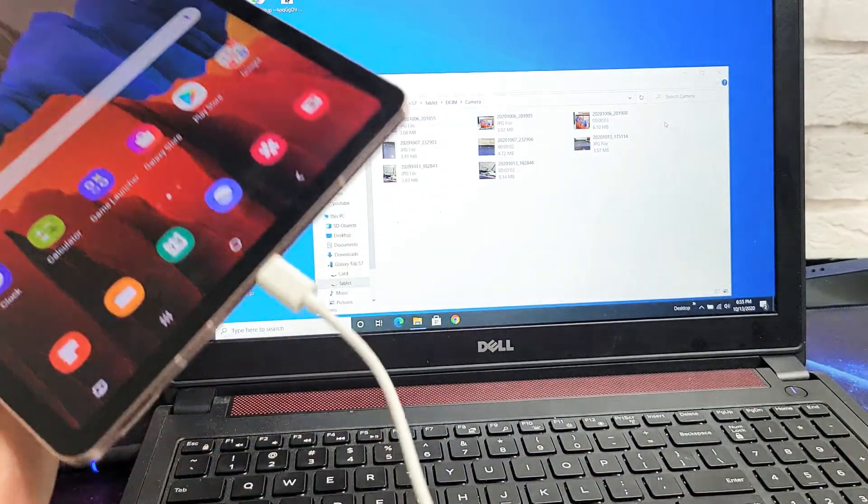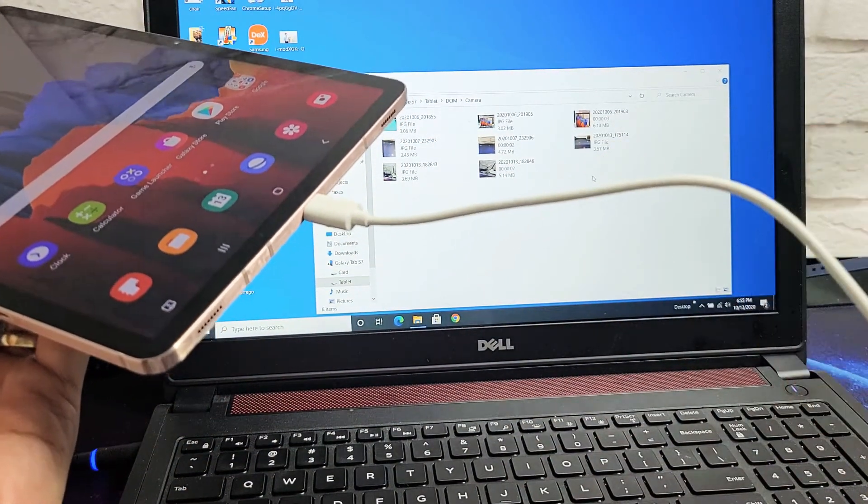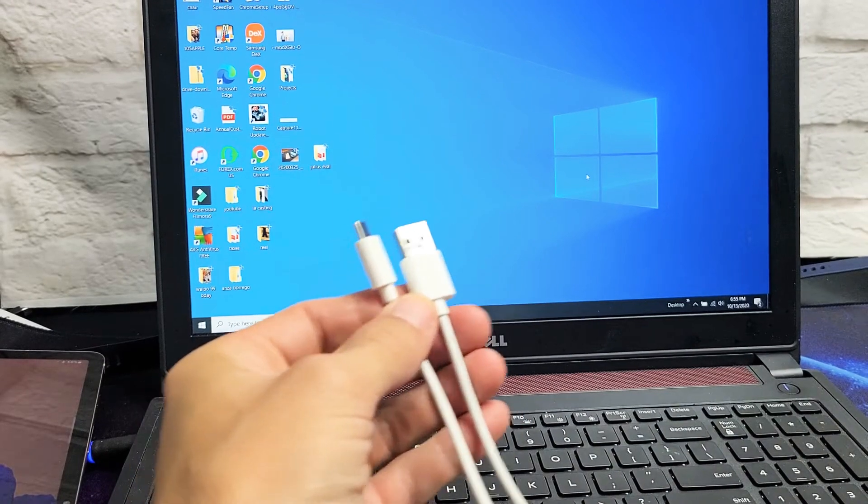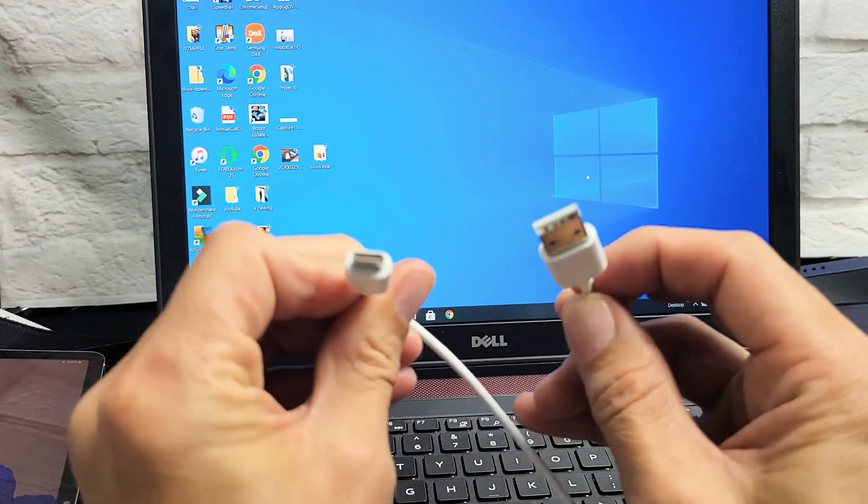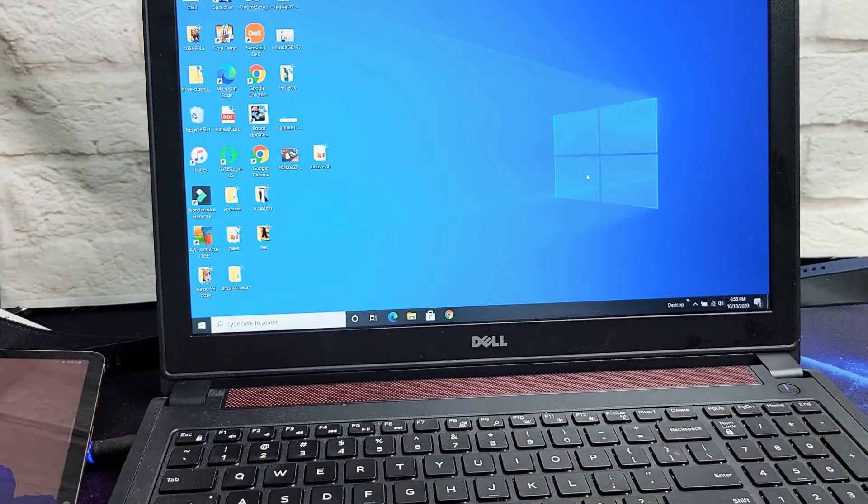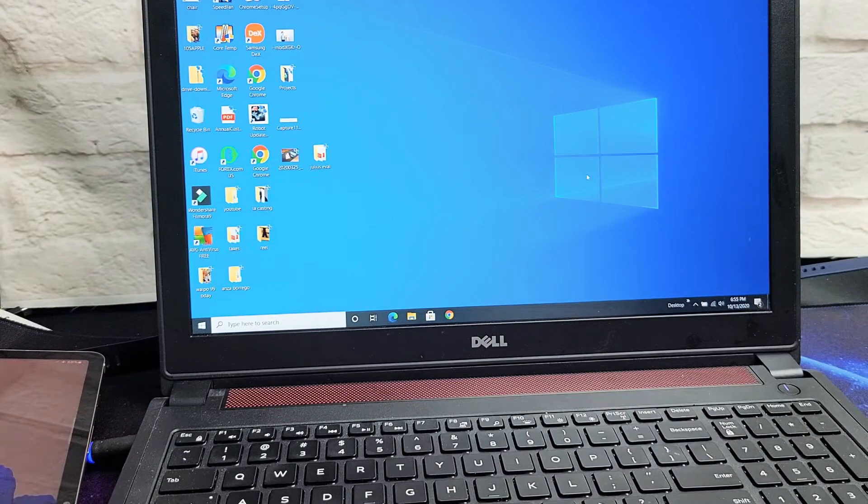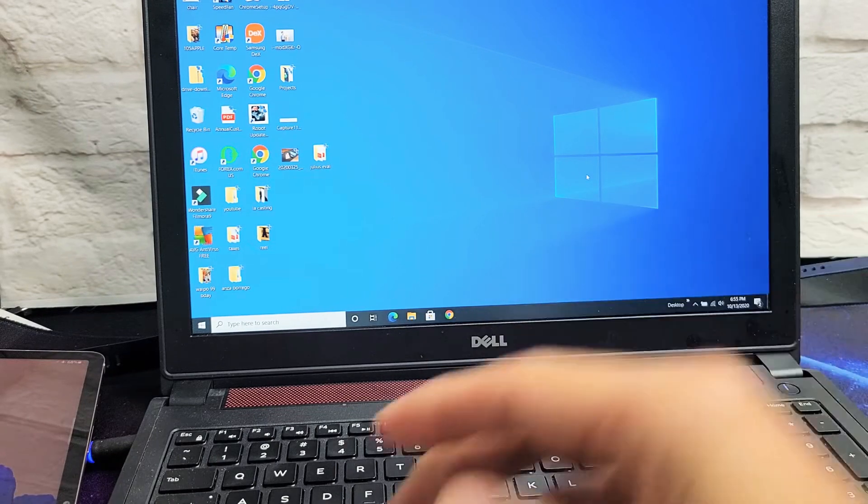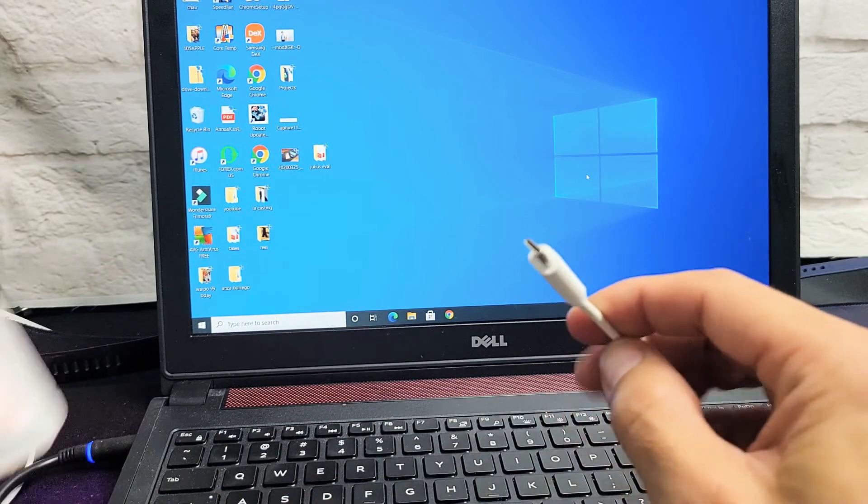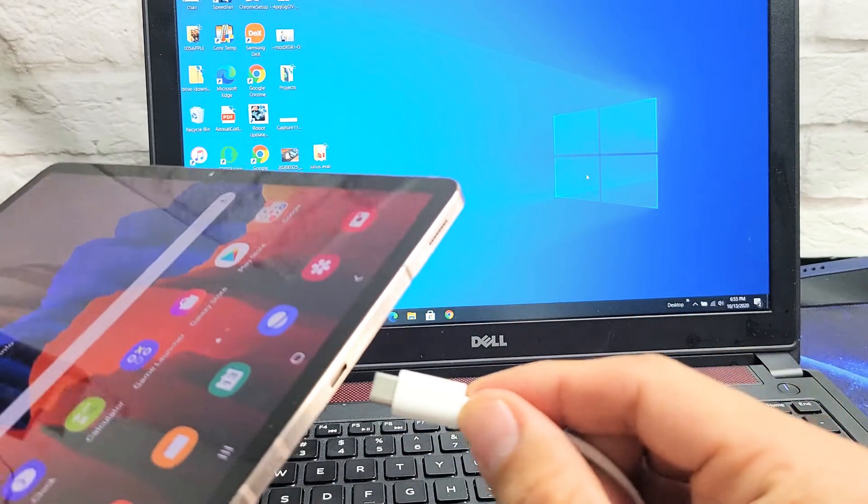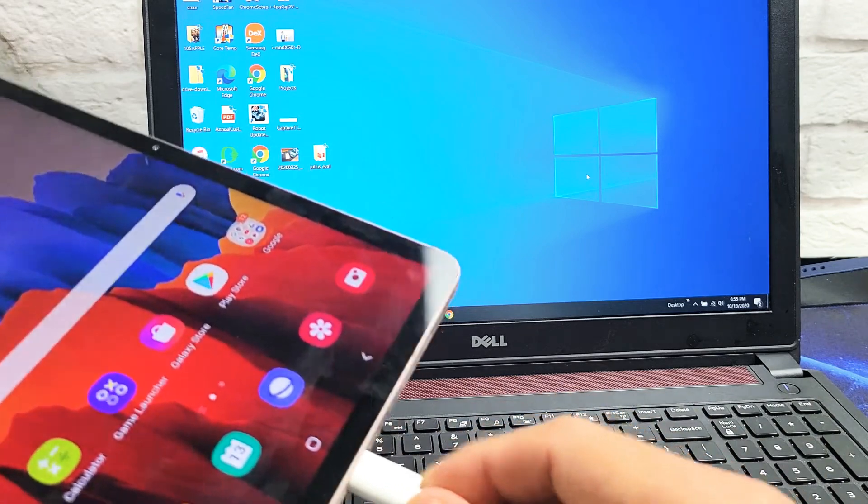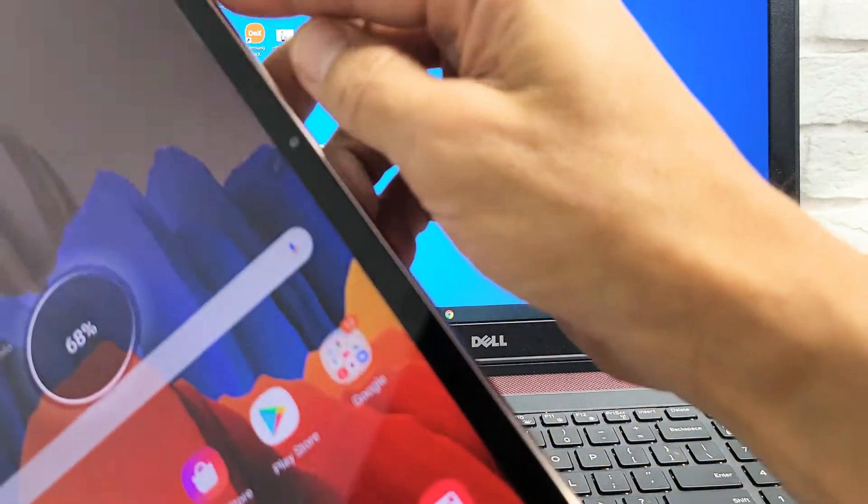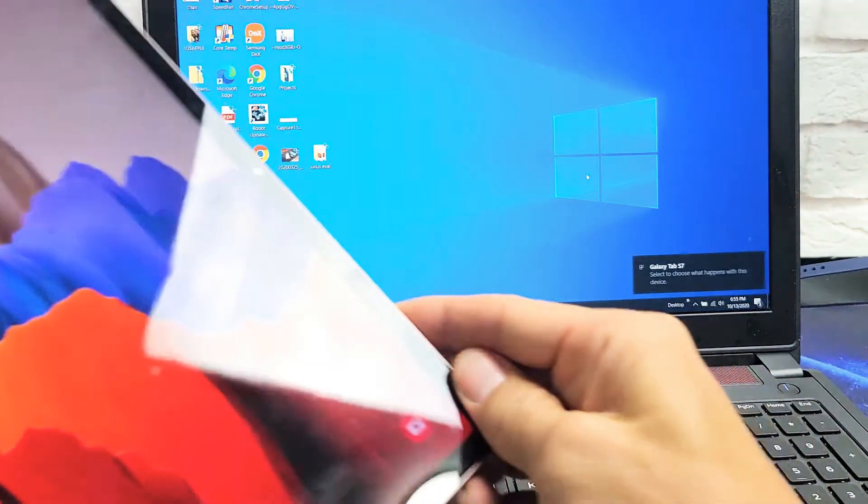And of course, we're going to be using the charging cable. First thing is first, go ahead and insert your charging cable into your USB port on your Windows computer or laptop. Other end, you want to go ahead and just directly pop it into your tab here.